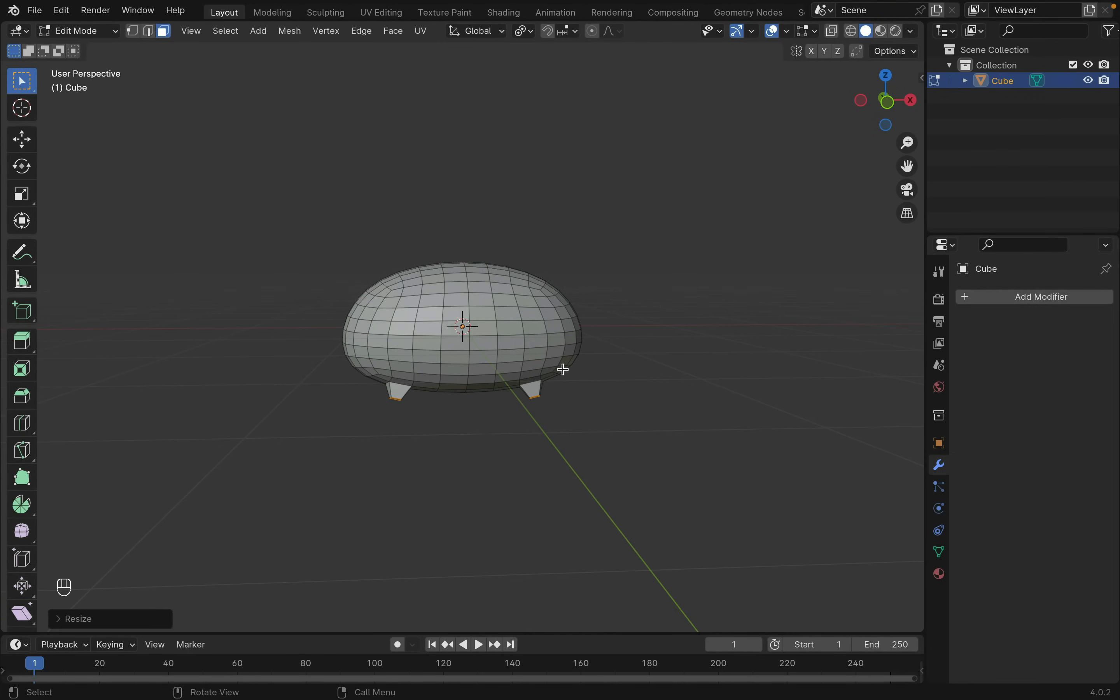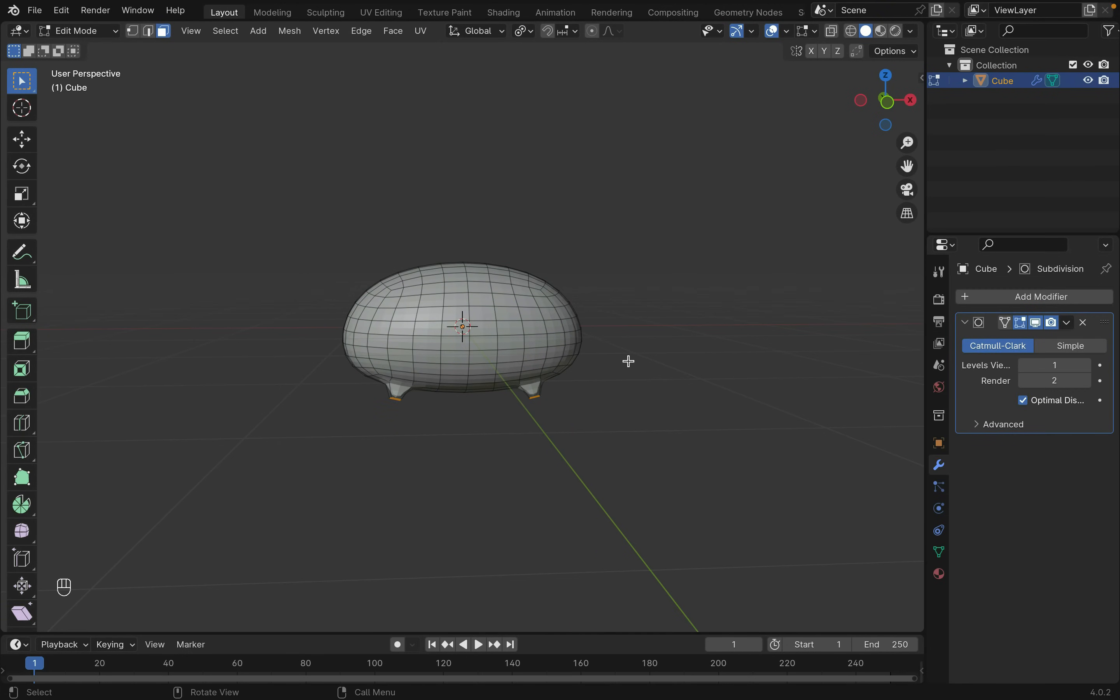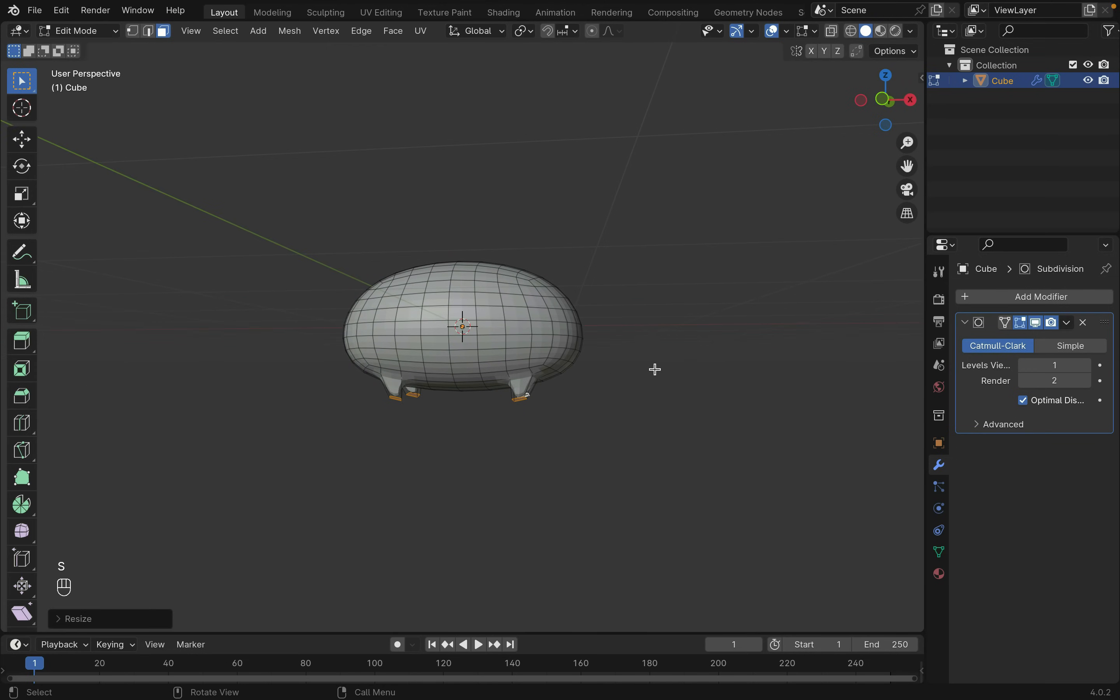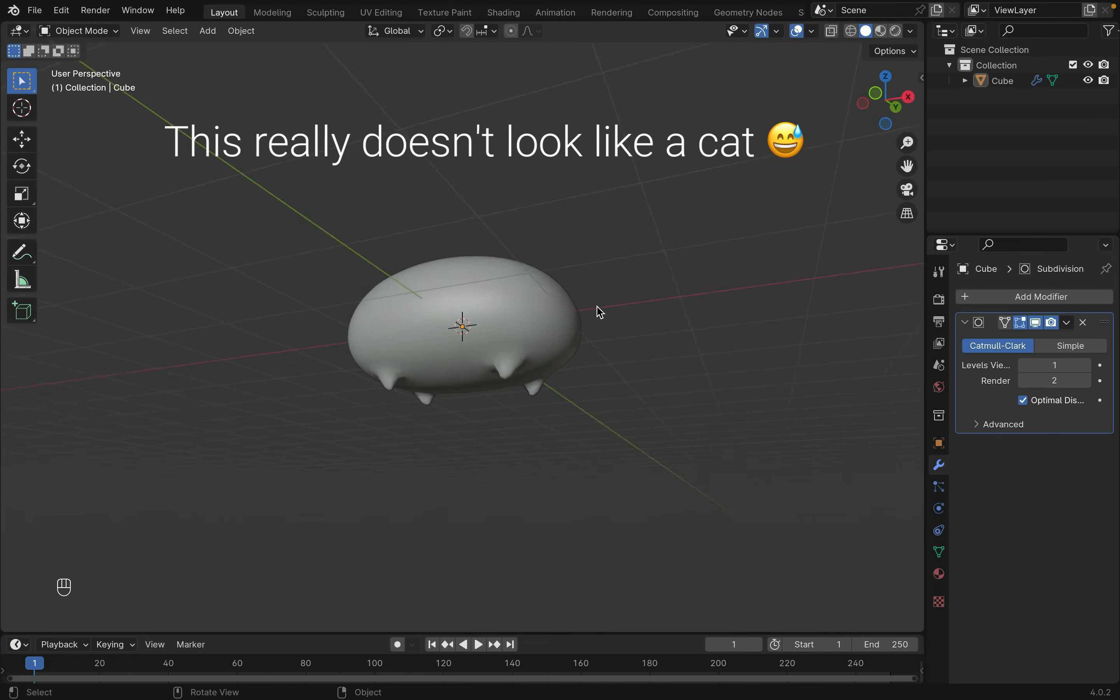I added another subdivision modifier. In object mode, right-click to shade smooth.